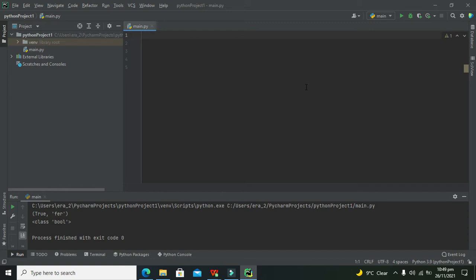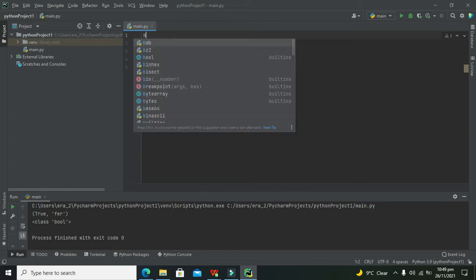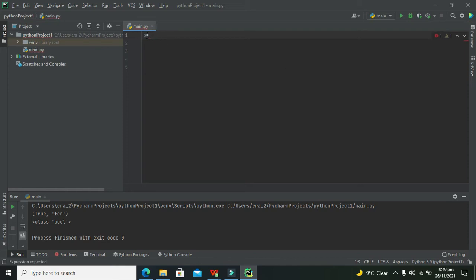First, you need to create a variable — just write any letter like 'a' or 'b'. After 'b', write the equal-to operator, which works as an assignment operator — it takes everything on the right-hand side and puts it into the variable. Variable 'b' is just like a memory box. So here we write: b = 'chair', 'desk'.